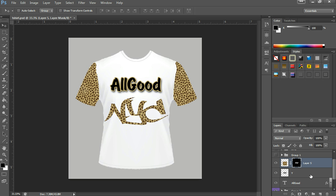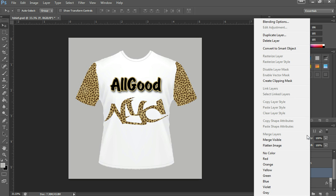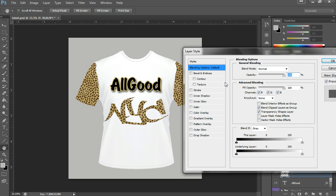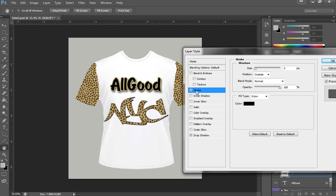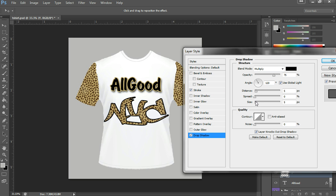Now it doesn't look that great right now, so we have to add a little layer style. Click on the fonts and letters NYC layer, go to blending options. We're going to use stroke and drop shadow. On stroke, put size up to 8 to see what size we'd like. On drop shadow, increase the size a bit and play with the distance. I think it looks pretty cool — click OK. And that's how you put the text with the cheetah prints.